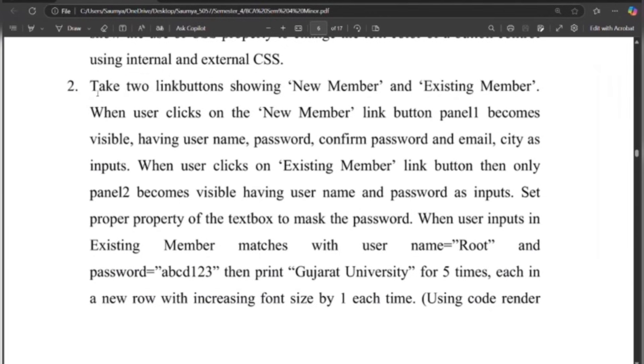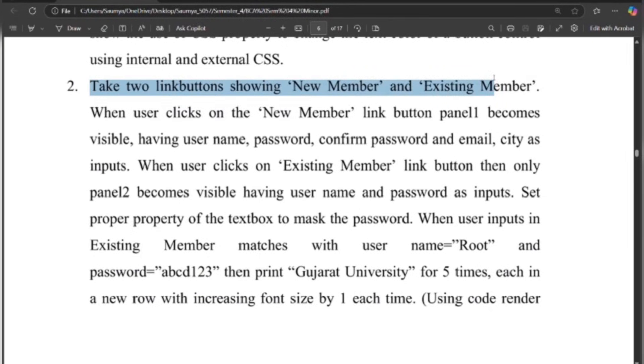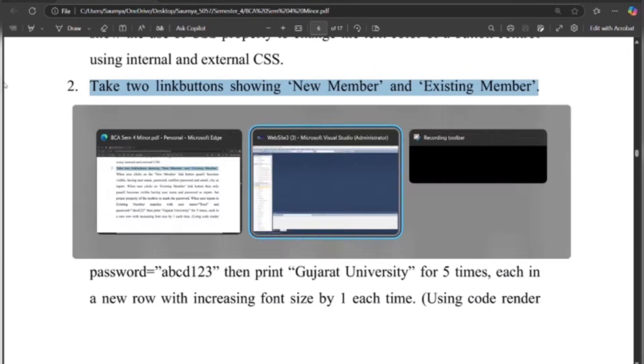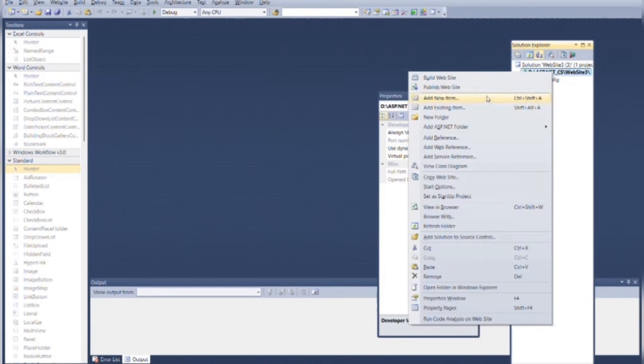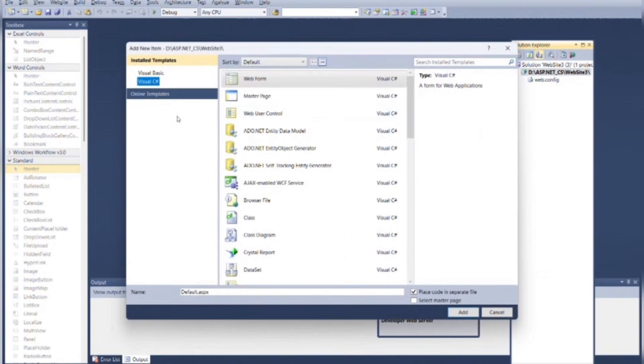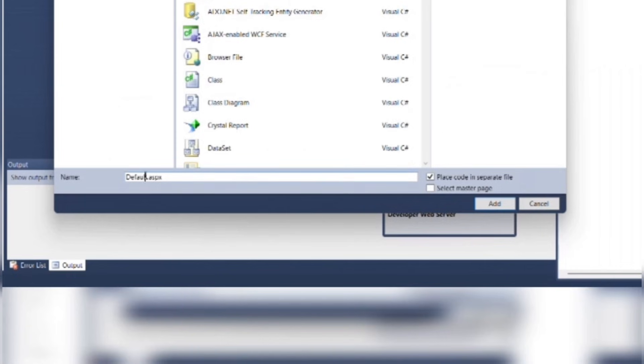As per the program, take two link buttons showing New Member and Existing Member. So for that we need one web form. Go to the Solution Explorer, right-click on the root file and add new item. Add item as Web Form and select Visual C# as the language. Change its name. Make sure that this checkbox is checked.